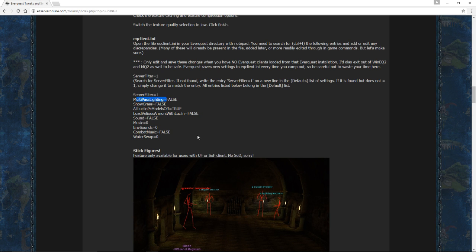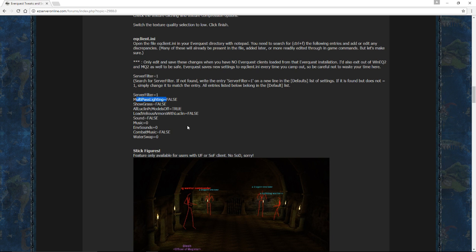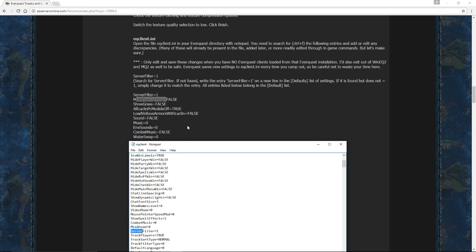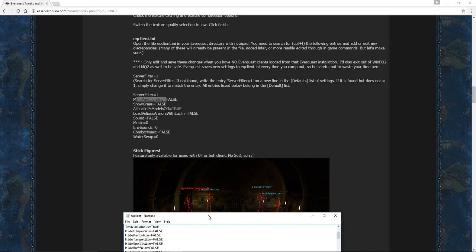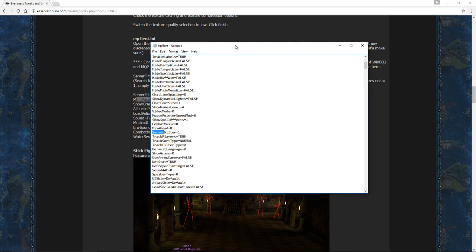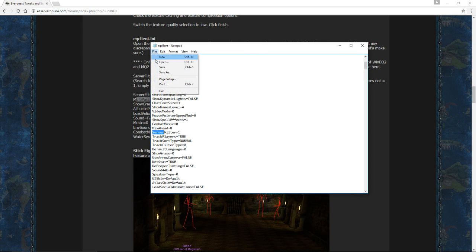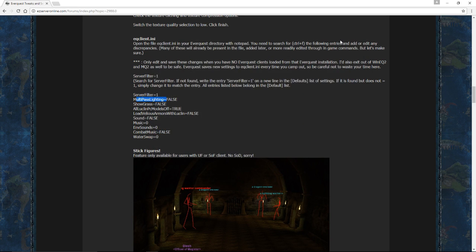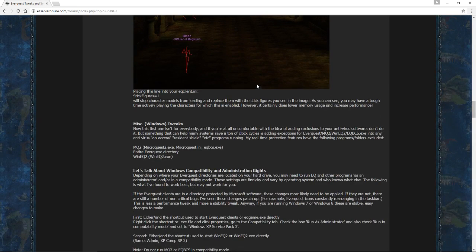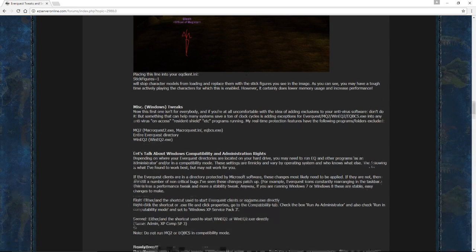Most of these are going to be false, except for Luclin PC models need to be, Luclin PC models off equal true. Load Vellious Arborist with Luclin equals false. You wouldn't want them anyway because they're really hideous. And you don't have the Luclin models anyway, now that you can see anything on your characters regardless. Once you're done with that, go ahead, go File, Save, and move on along.